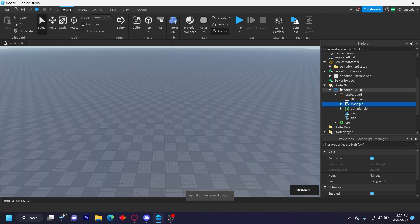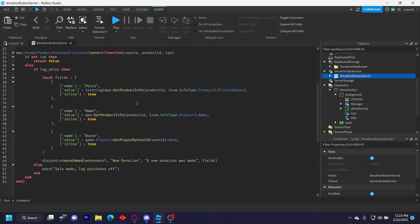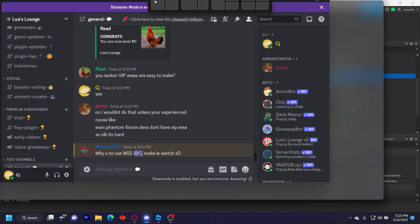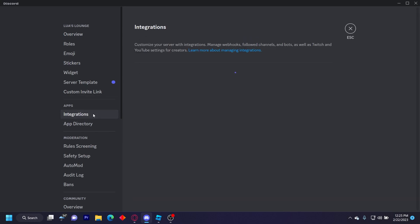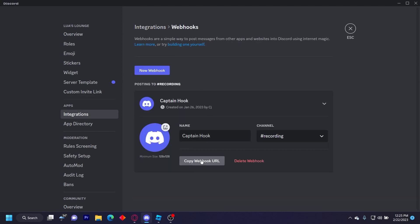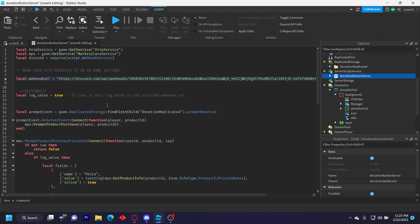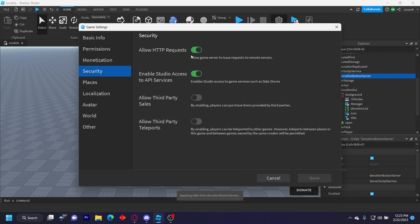Once you put your developer products in, go to the server script. If you want to log sales, keep this set to true and then put your webhook URL here. If you don't want it on, set this to false and it won't log the sales in Discord. To set up logging, go to your Discord server, go to Server Settings, Integrations, Webhooks, create a webhook, copy the URL, and paste it right here. Also make sure in Game Settings under Security that Allow HTTP Requests is on and Enable Studio Access to API Services is on.